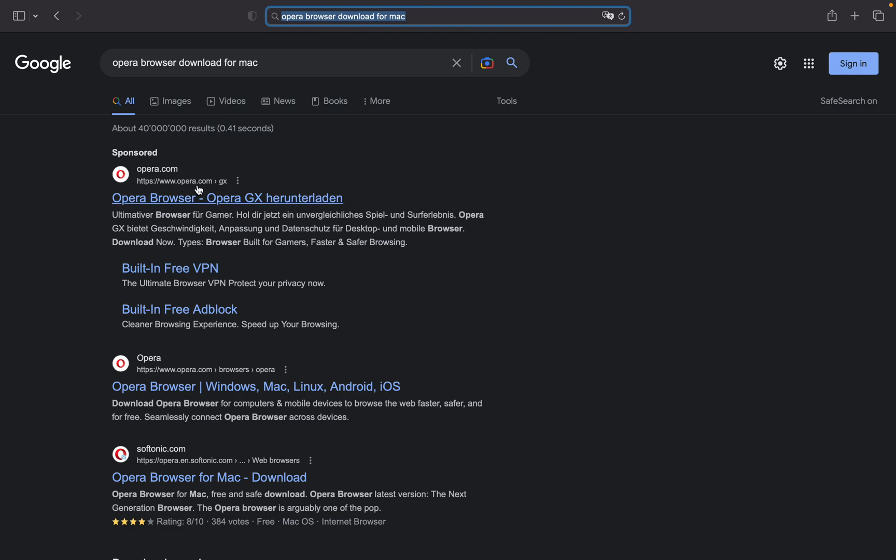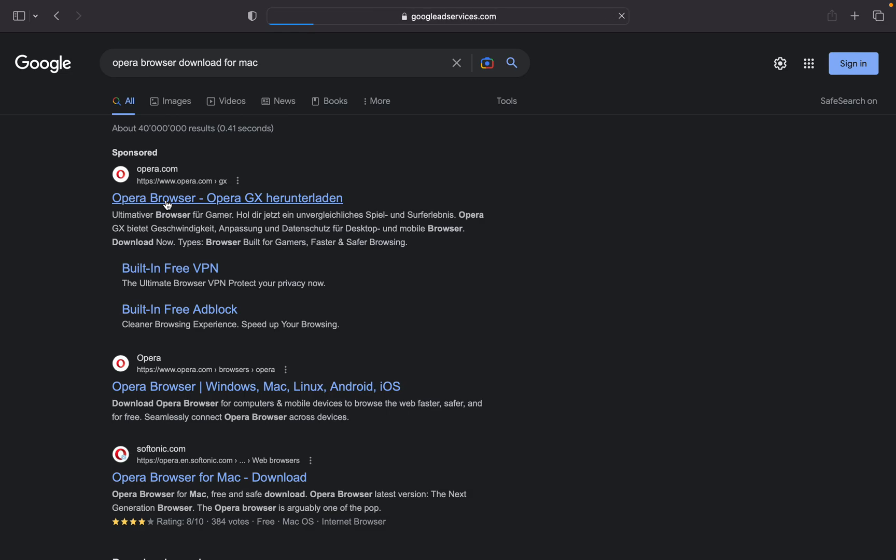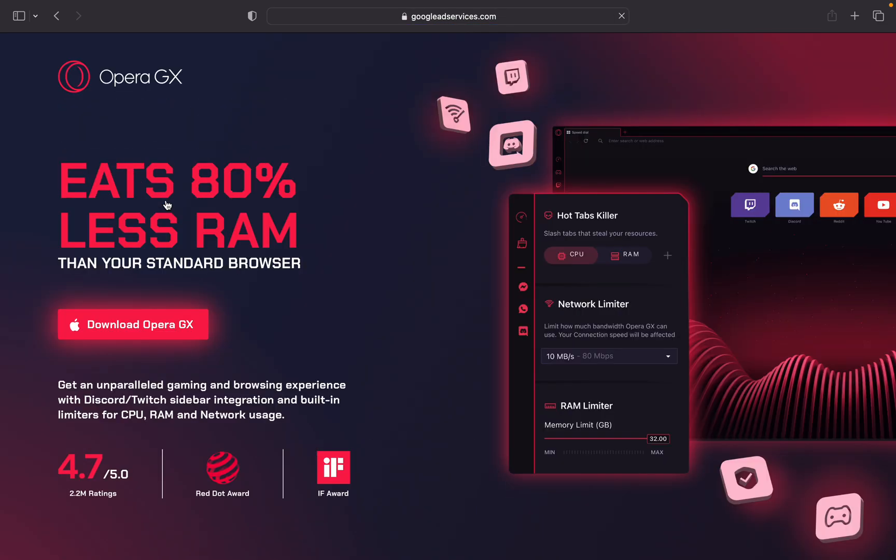Are you ready? If you want, just click on that. As you can see, download Opera GX - click on that.